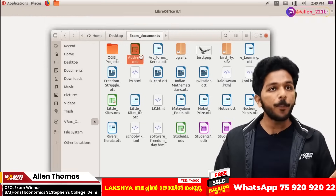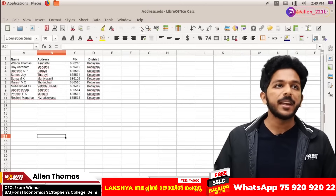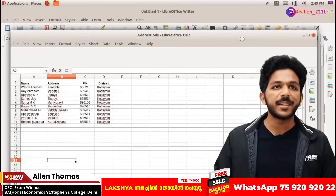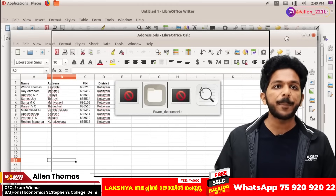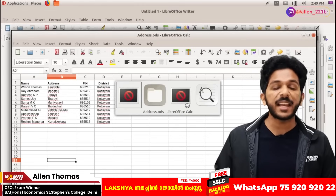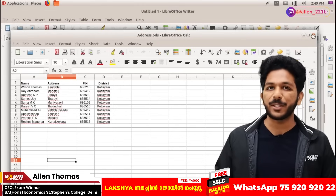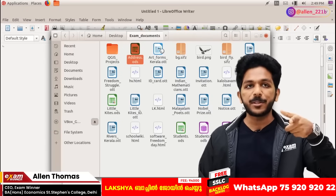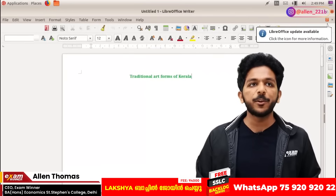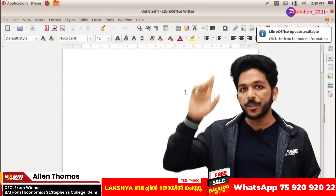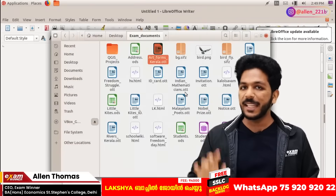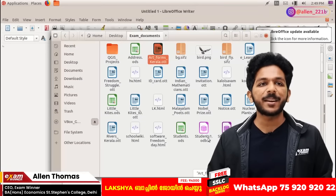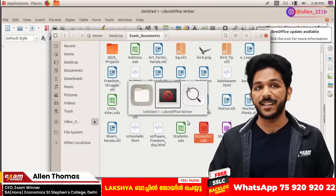ODS is called LibreOffice Sheets. If you open anything about this software, it is called LibreOffice Calc. If you open ODB, it is called Database.